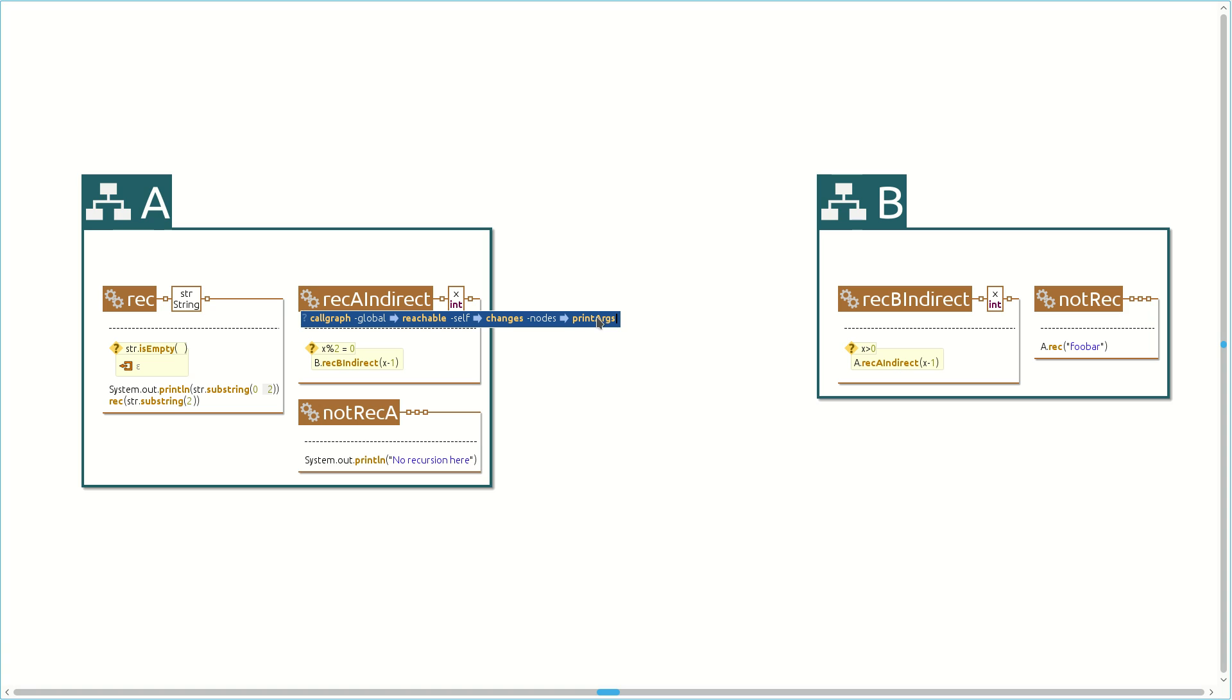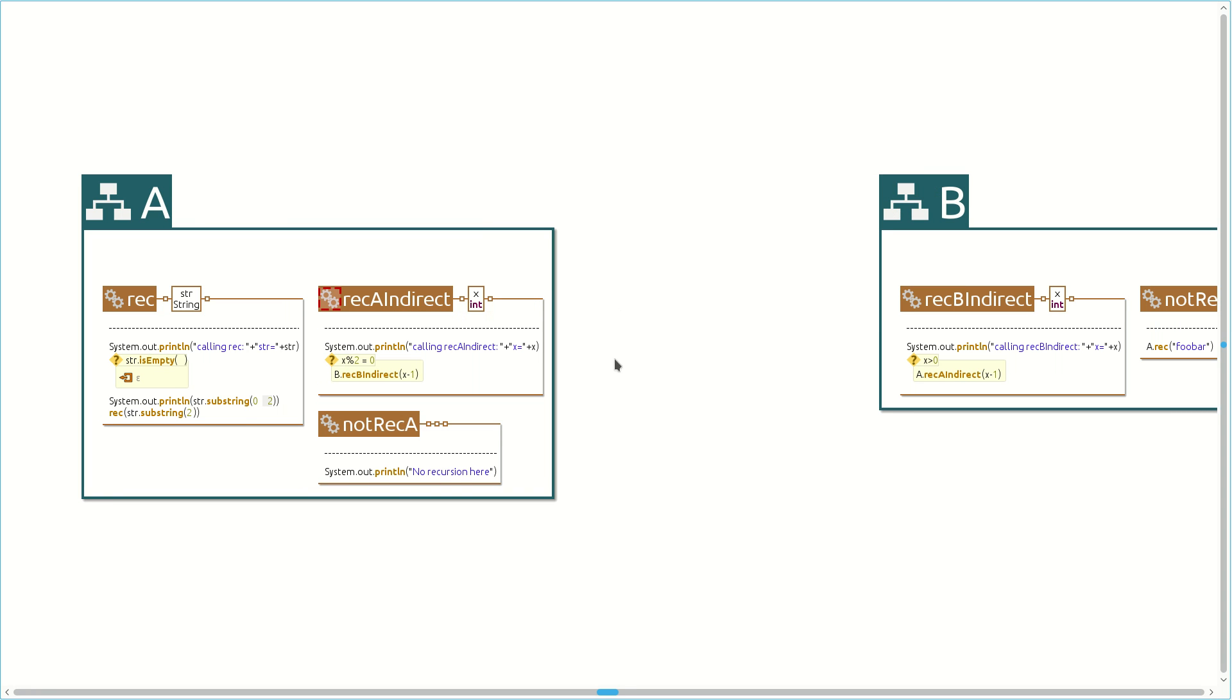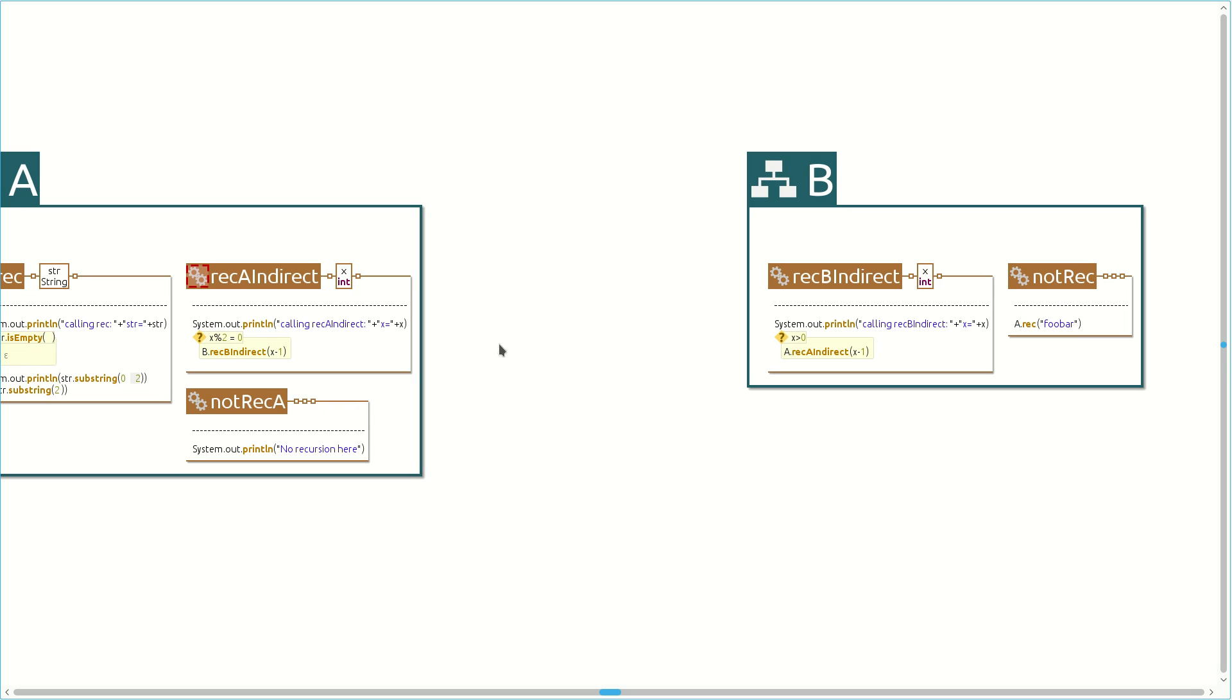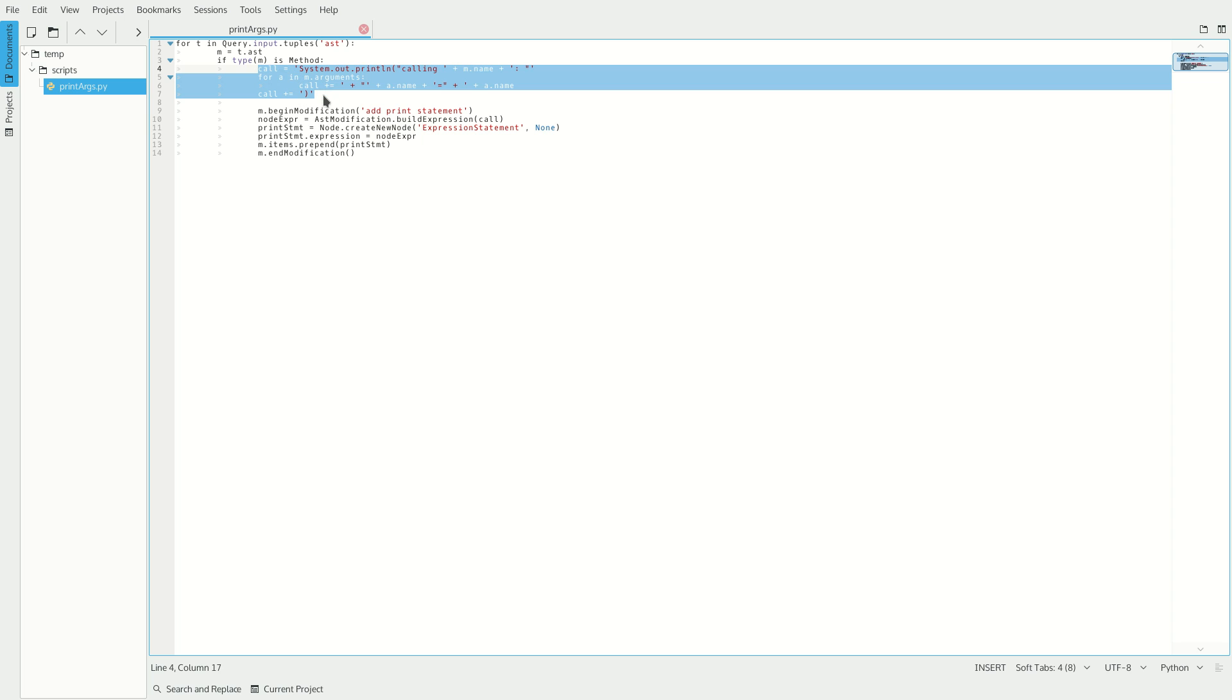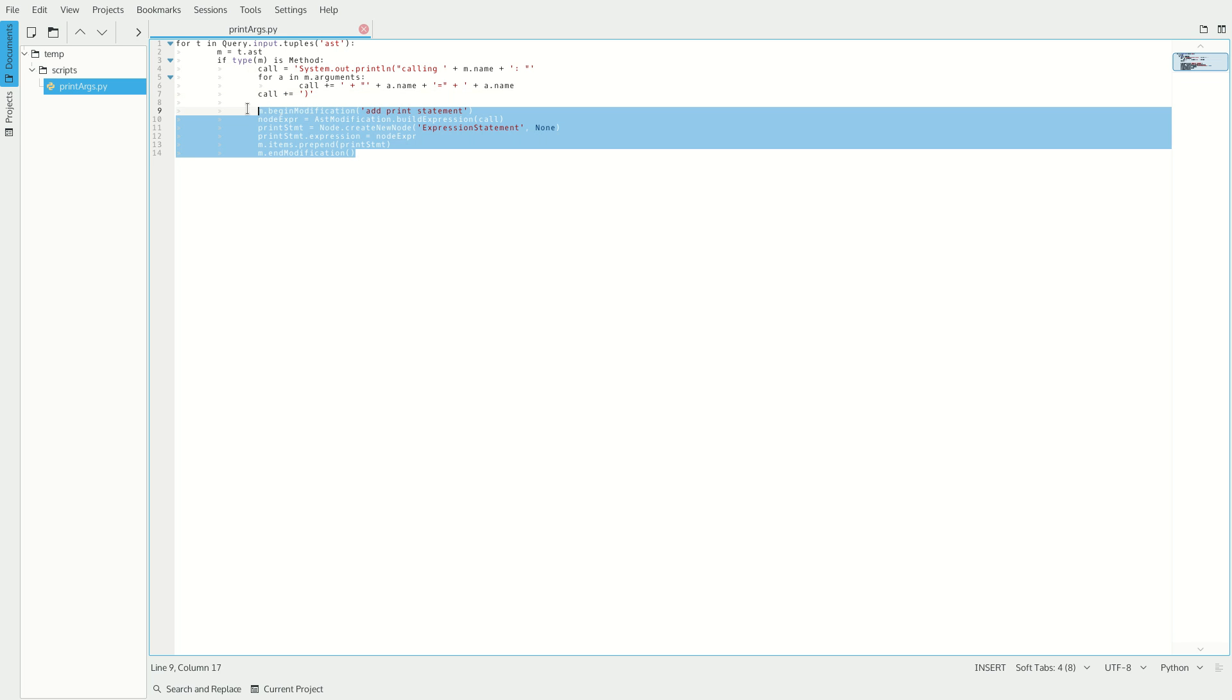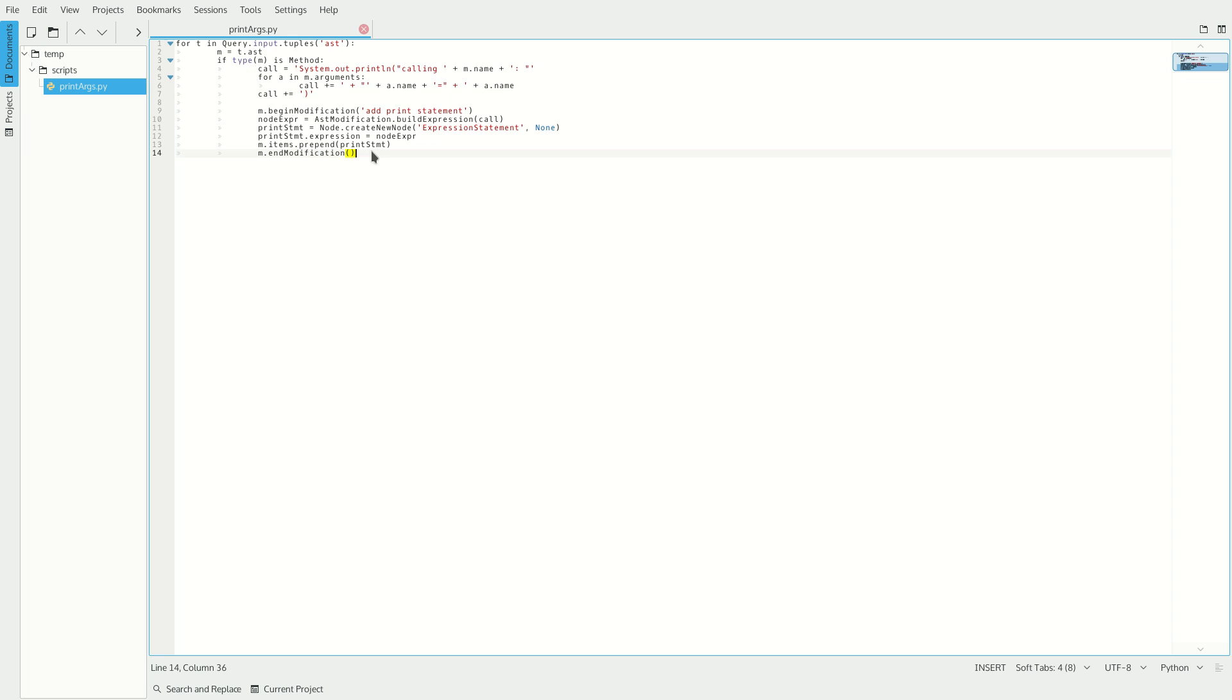Finally, we pipe these methods into another Python script, which will insert code to print the method's arguments at the beginning of their body. Here is the result from running the query. And here is the Python script that modified the code. For each input method, it creates code to print the method's arguments, and inserts it into the method body.